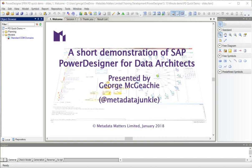You can find me on Twitter and on WordPress as Metadata Junkie, and I supply consultancy and training in Power Designer.